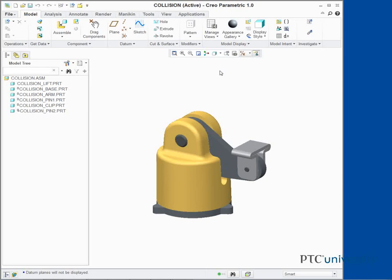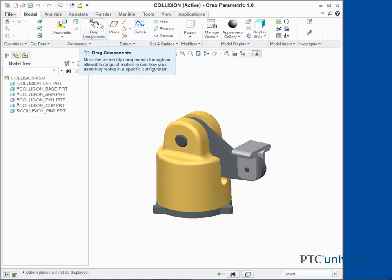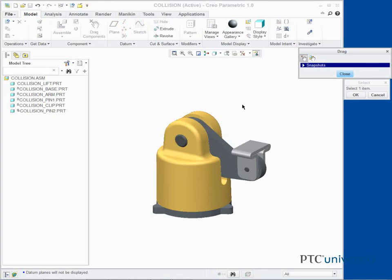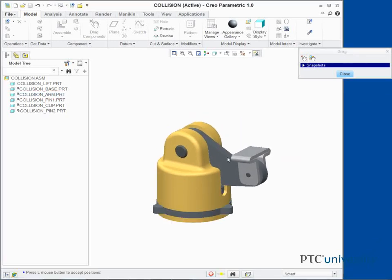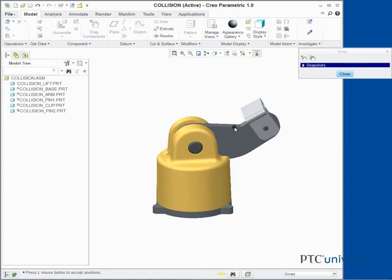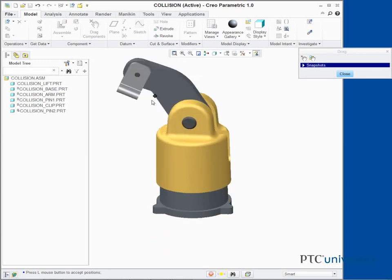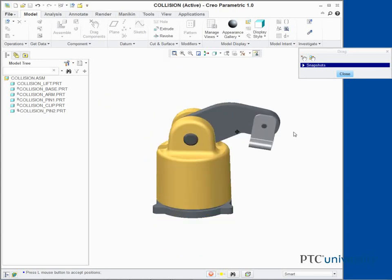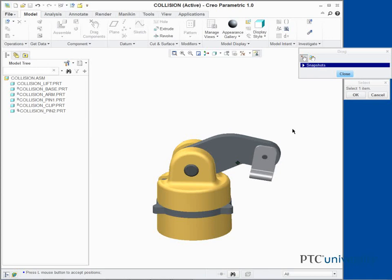In the ribbon, click Drag Components from the component group. Select and drag the arm of the assembly so the components collide with one another. Middle-click to stop the drag.